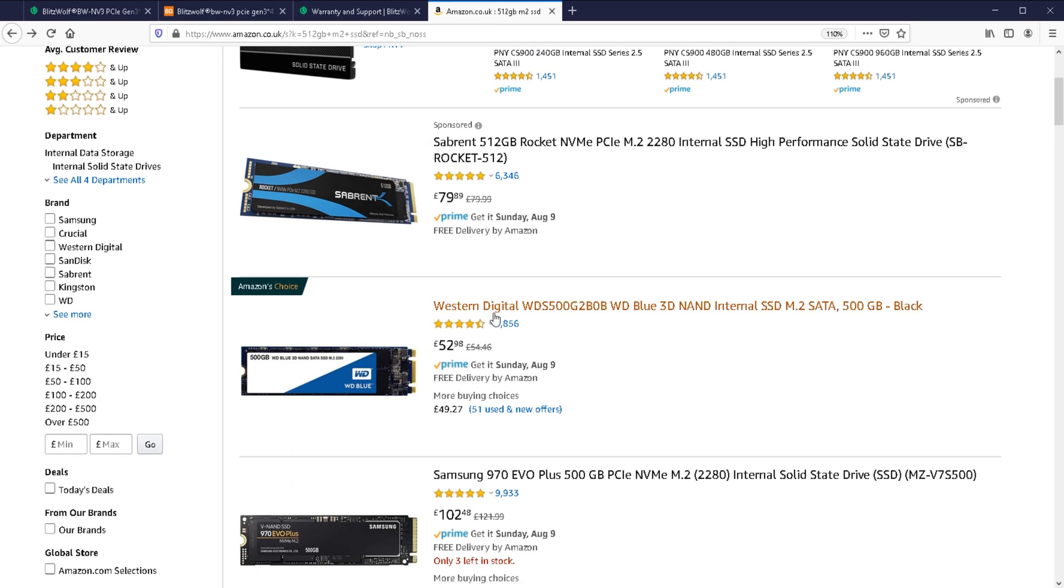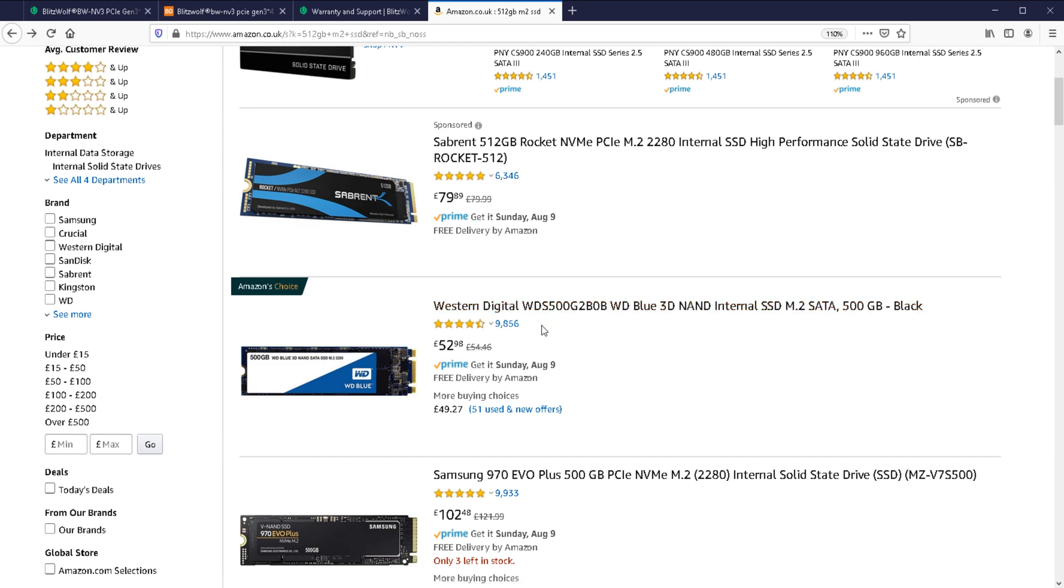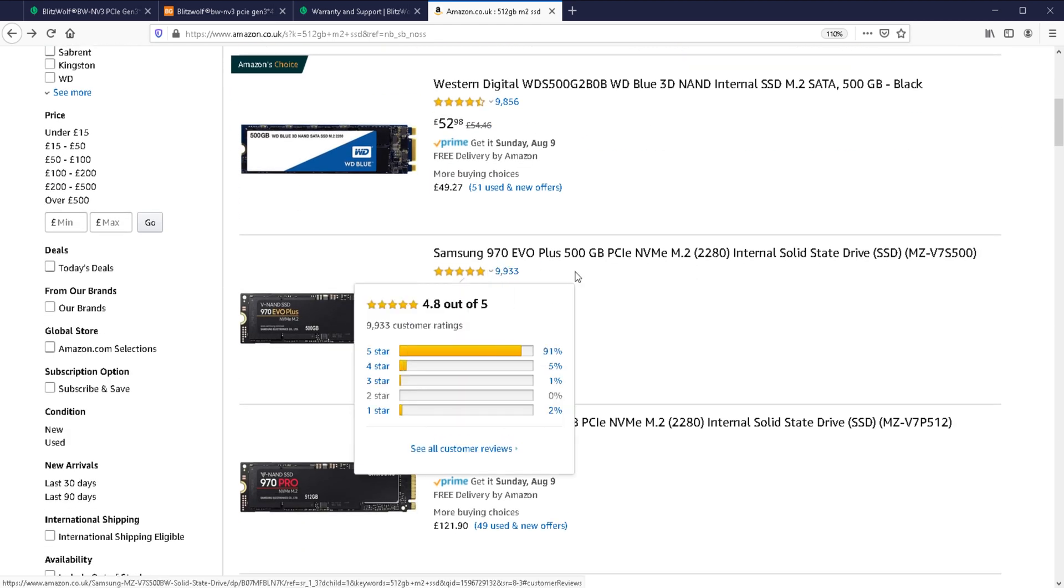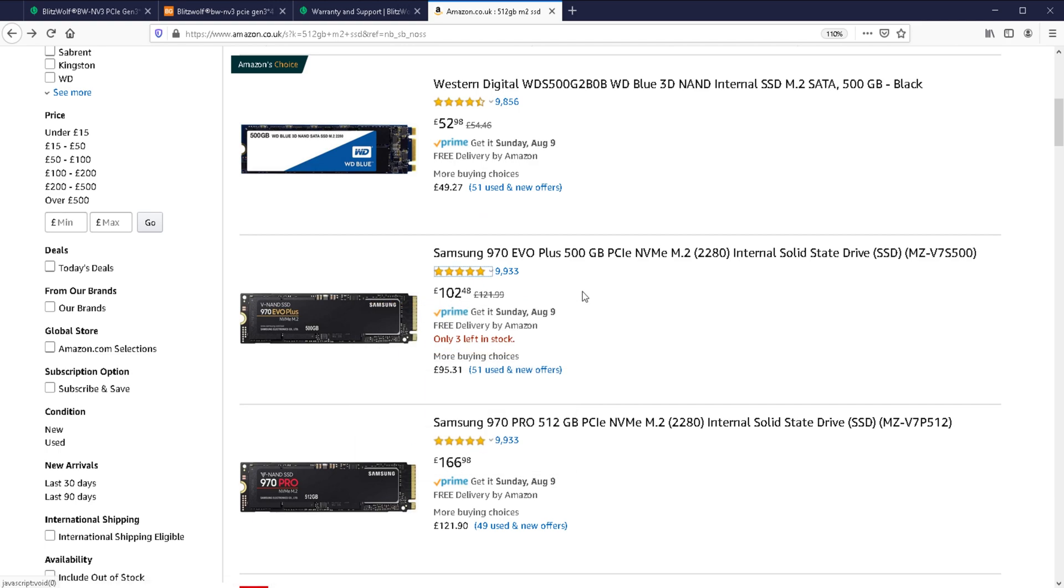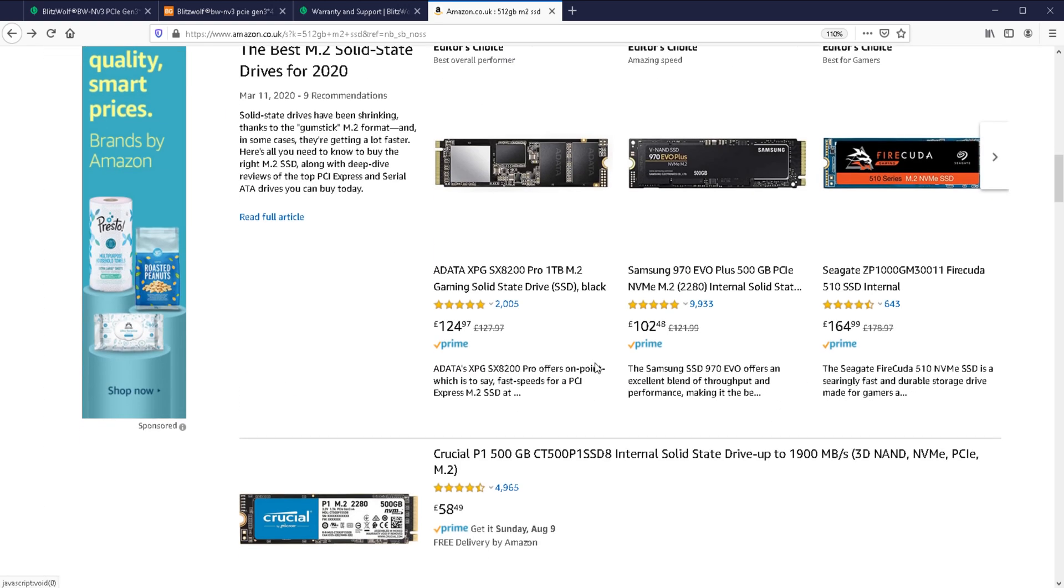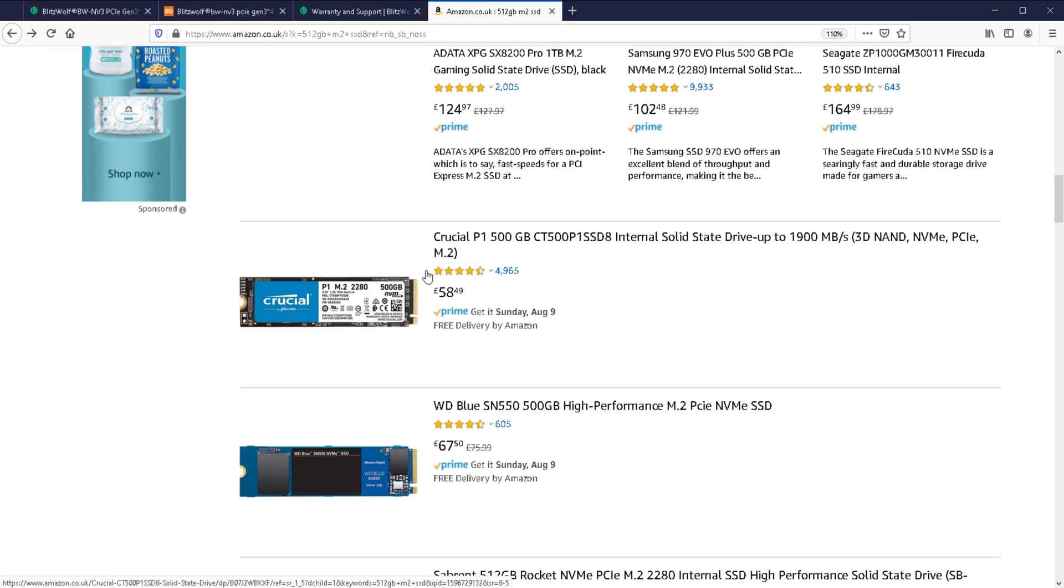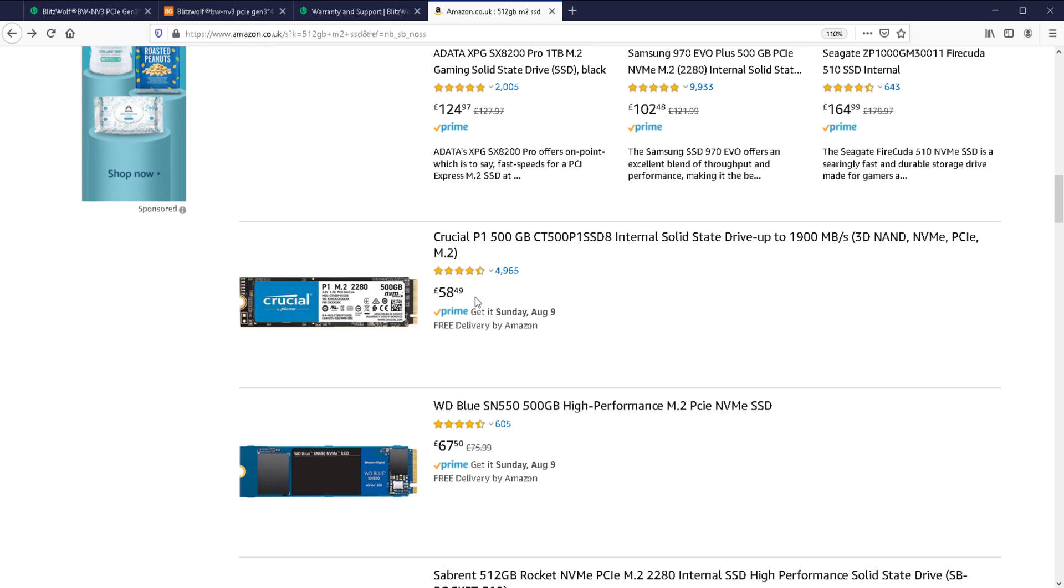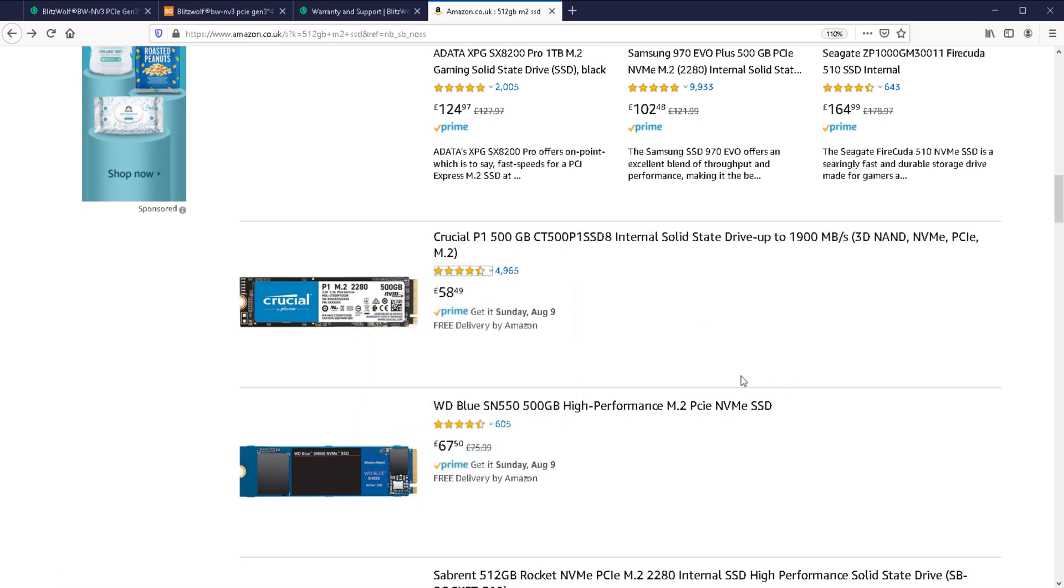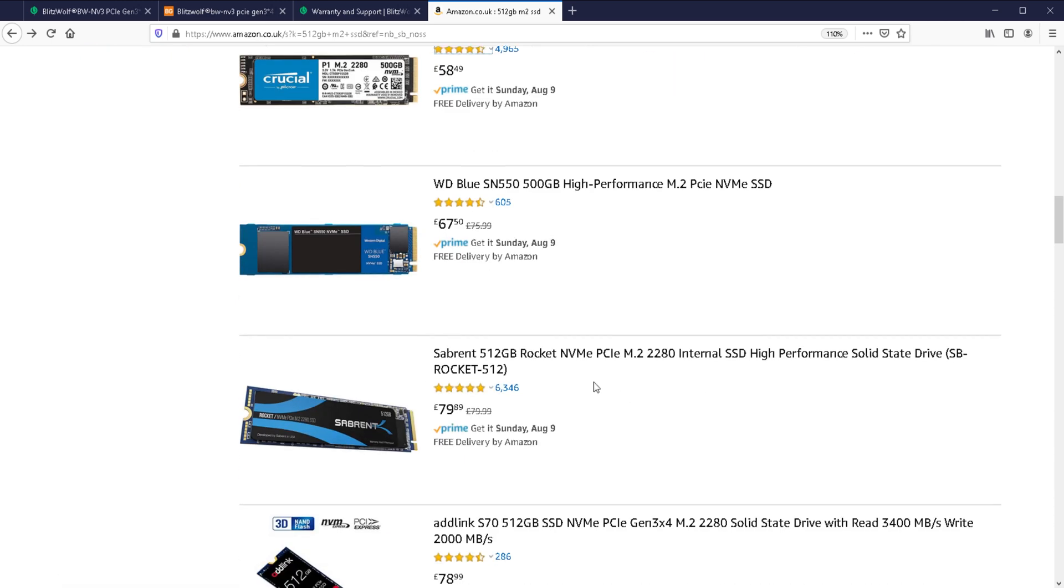Now, the top one here, Western Digital, that's actually a SATA drive. So that's not a fair comparison because the speeds will be slower. And as usual, Samsung 970 EVOs, those are always more expensive. But if you go down, you can see a drive such as the Crucial P1, which does get very similar quoted read and write speeds. And that's only £58.49 for a 500 GB drive. And then you've got something like the Sabrent.